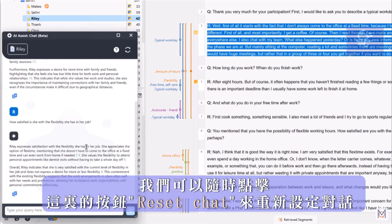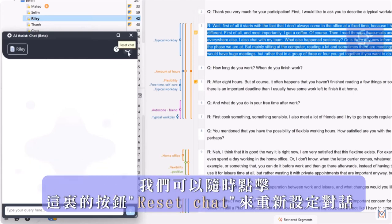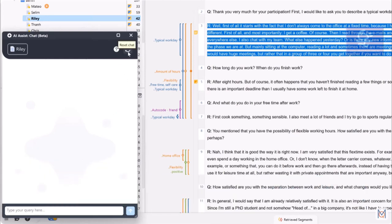And of course, we can always reset the conversation by clicking this button here.